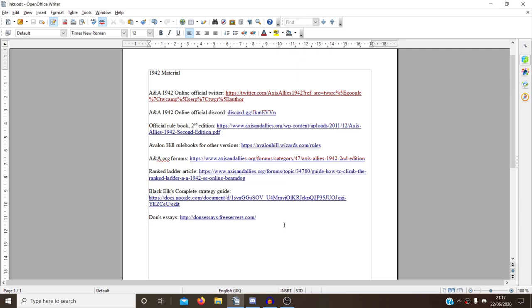I've done a compilation of a lot of the material online for 1942, so various strategy guides, discussions, and links to various things regarding 1942. I thought this would be quite useful to some players, particularly beginners if they're looking for material to read or if they're looking to improve their game.